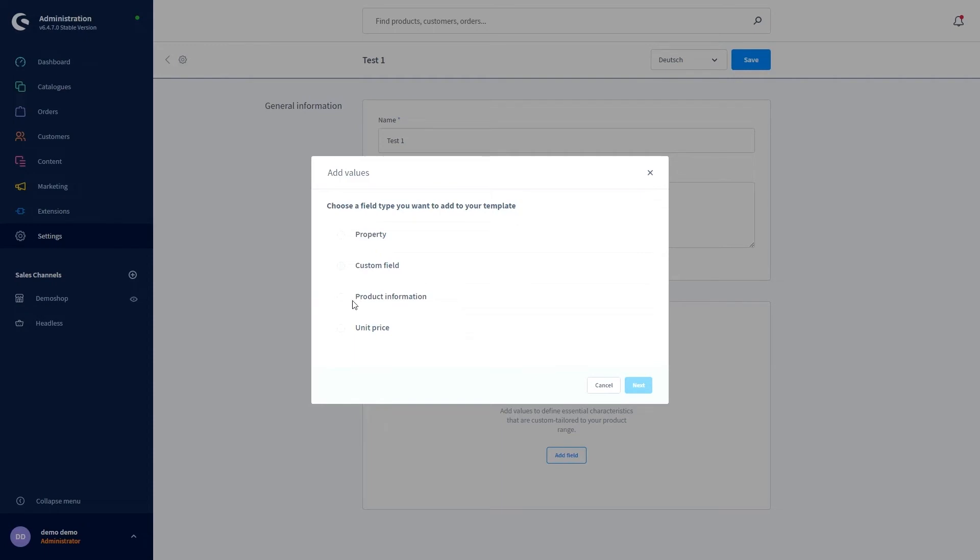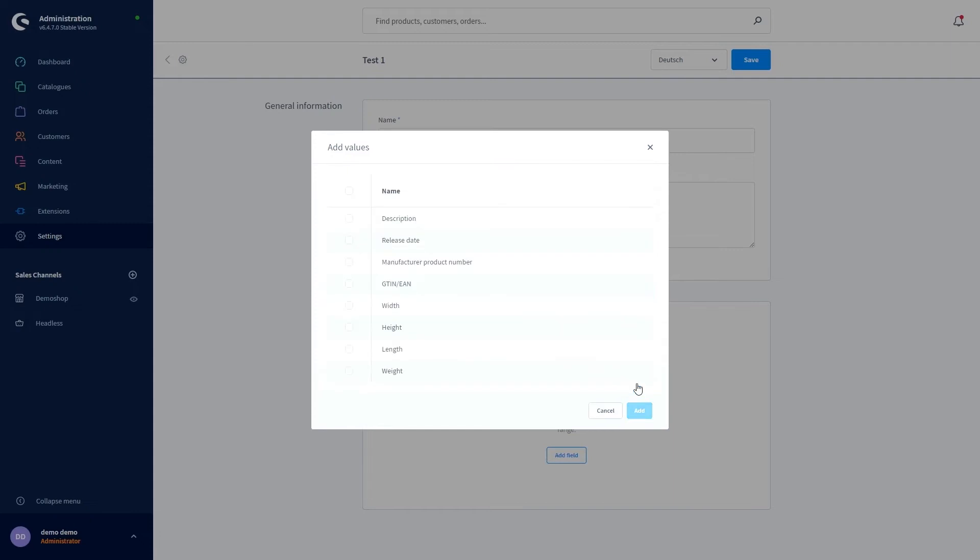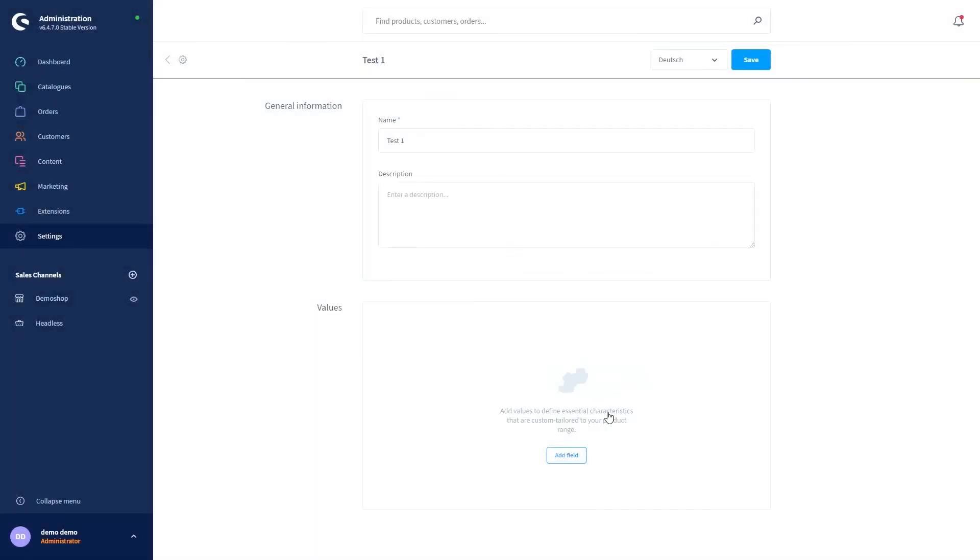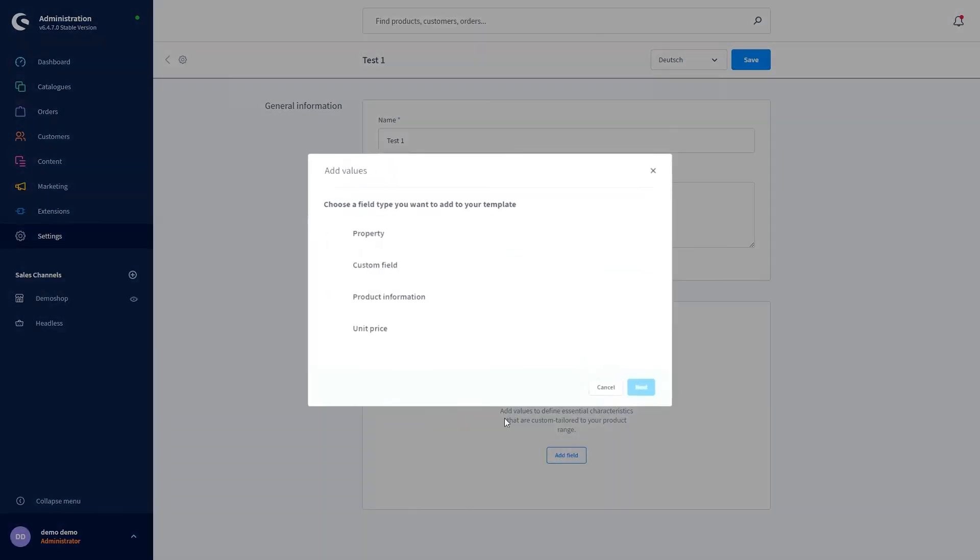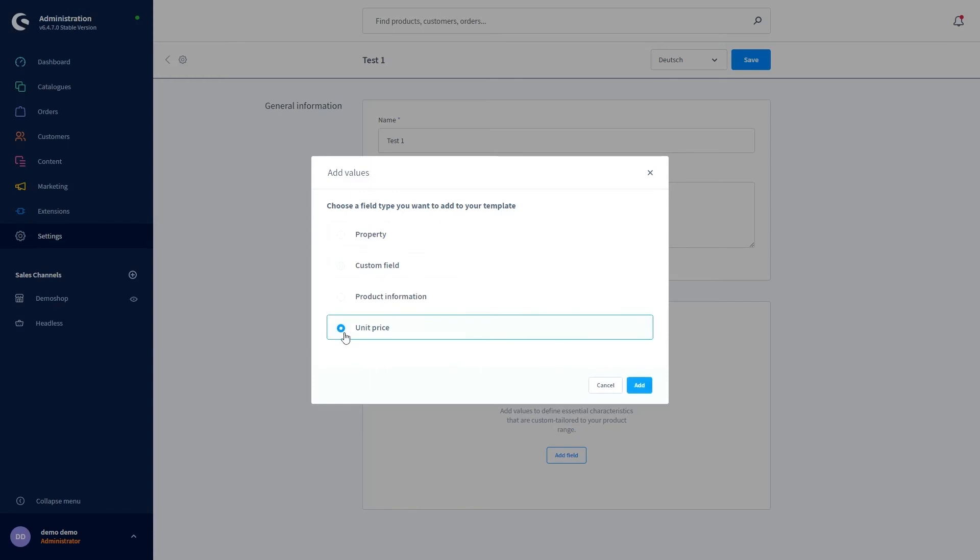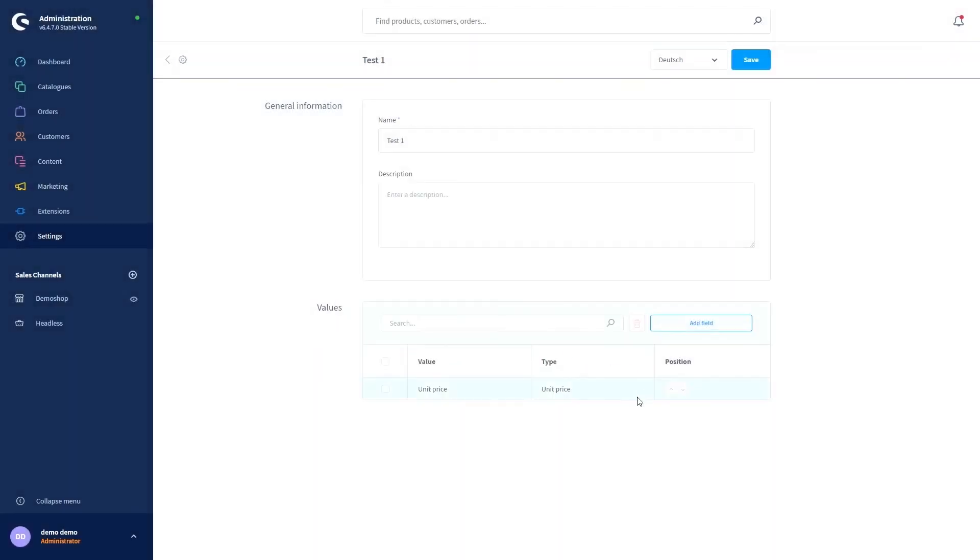We've got this situation when you choose the product information, click on next and then we get to the further page where we can select these types. In our case I will just pick the unit price and click on add.